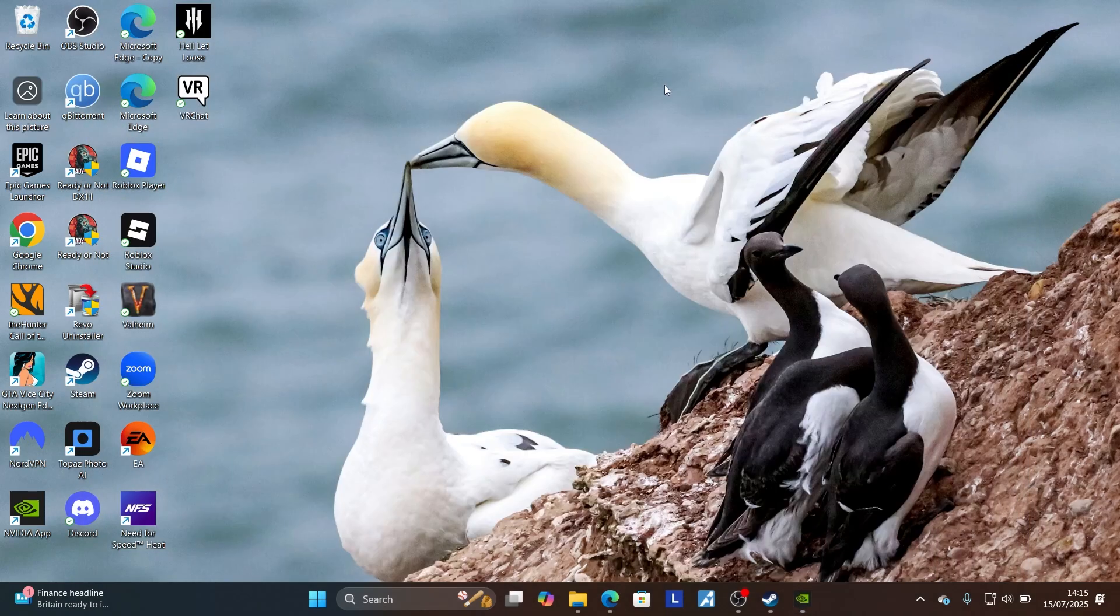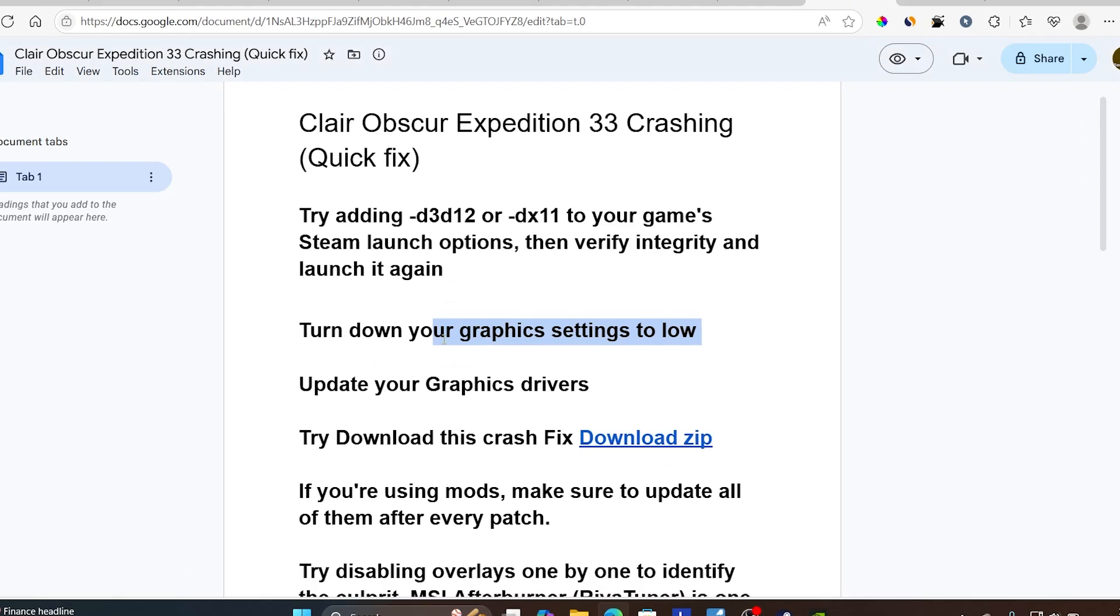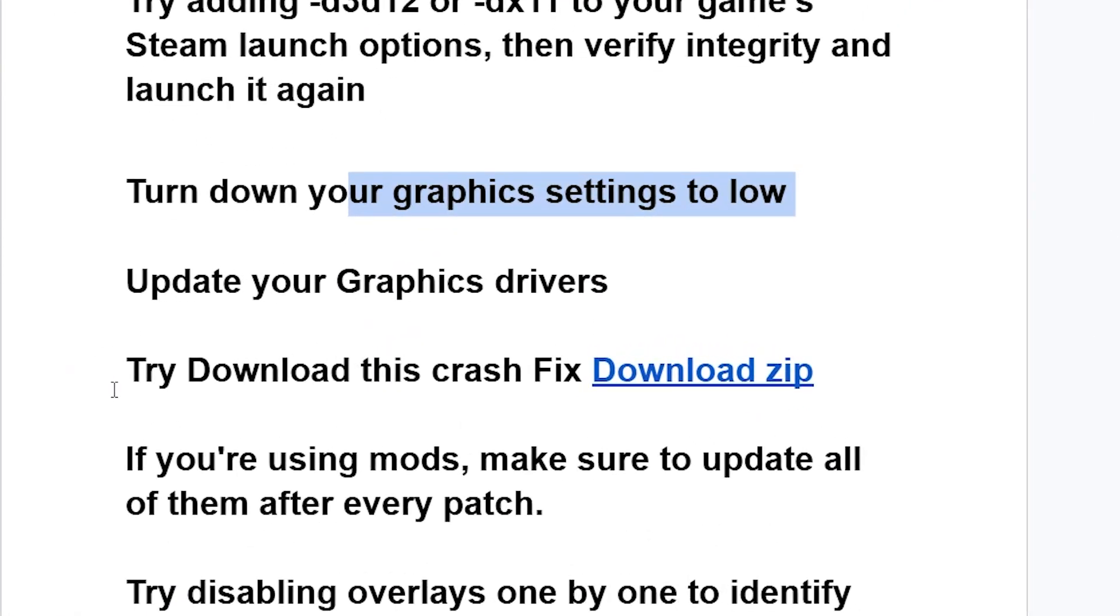After that, try to relaunch the game after the download has finished.